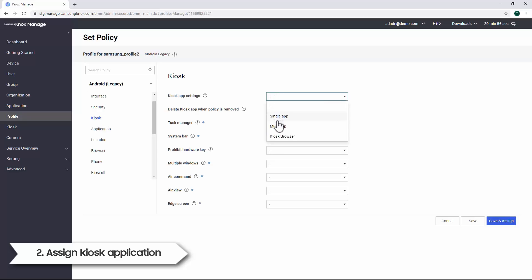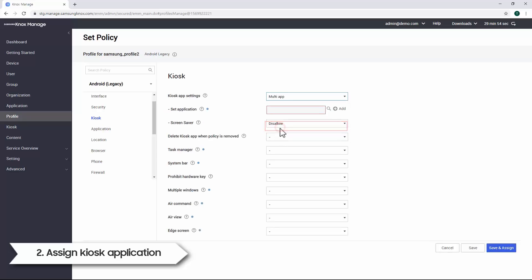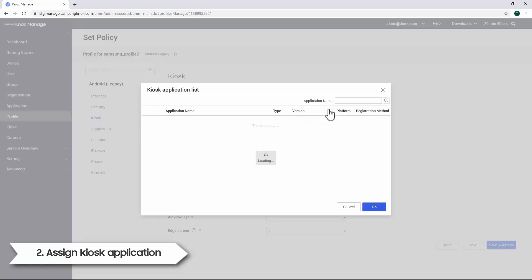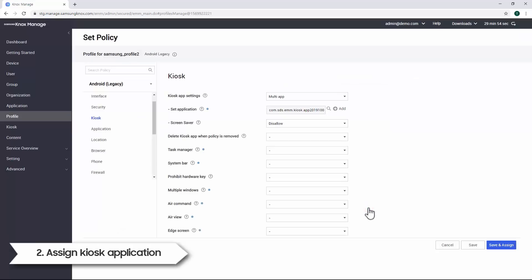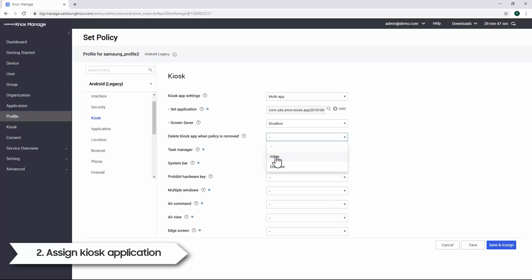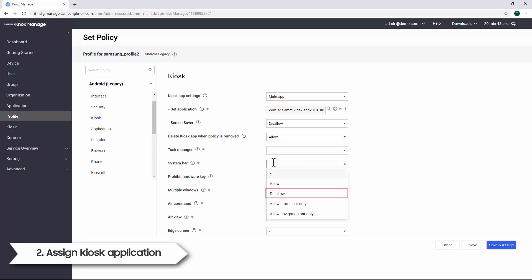Let's modify the kiosk app settings and select Multi App. Set an application by clicking on the Search icon. Select the app, then click OK. We'll set this update to delete the kiosk app when the policy is removed by selecting Allow. We'll also remove the system bar from the kiosk app by selecting Disallow.